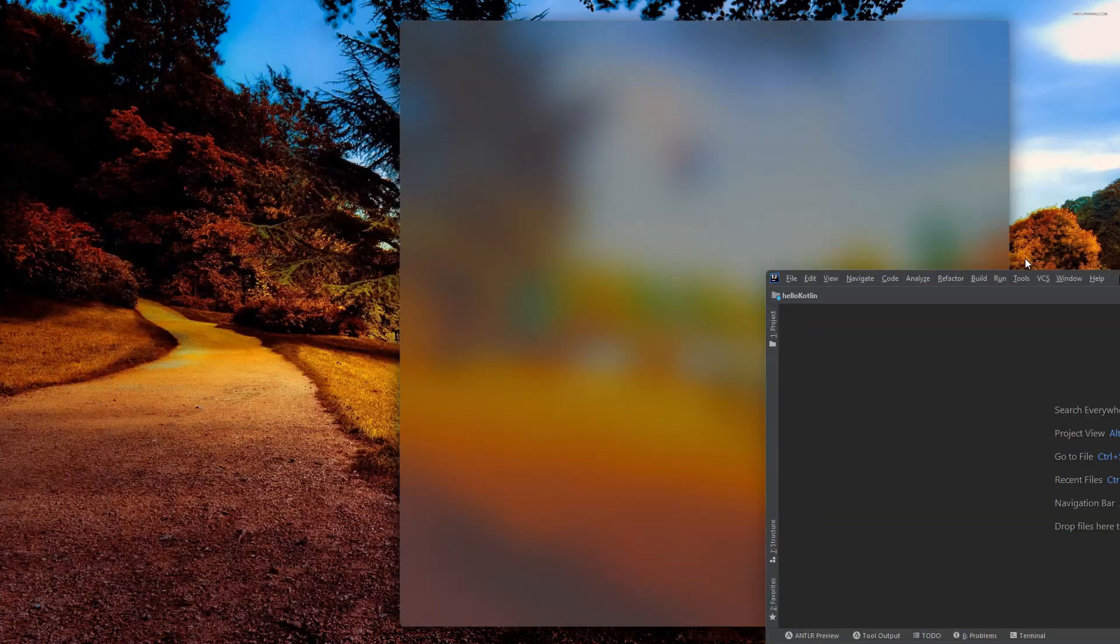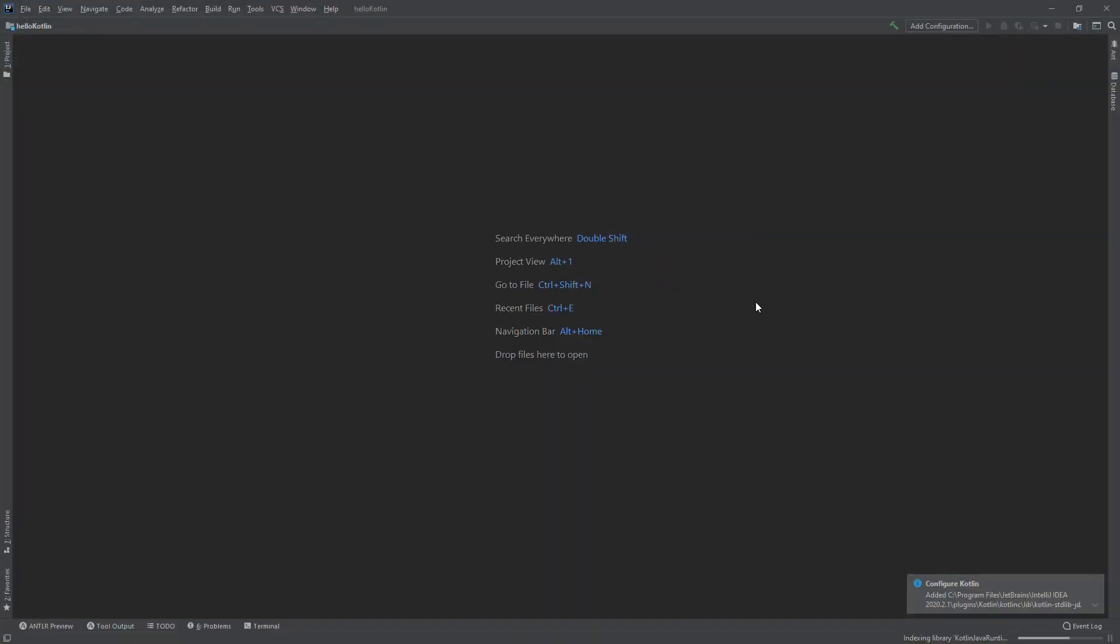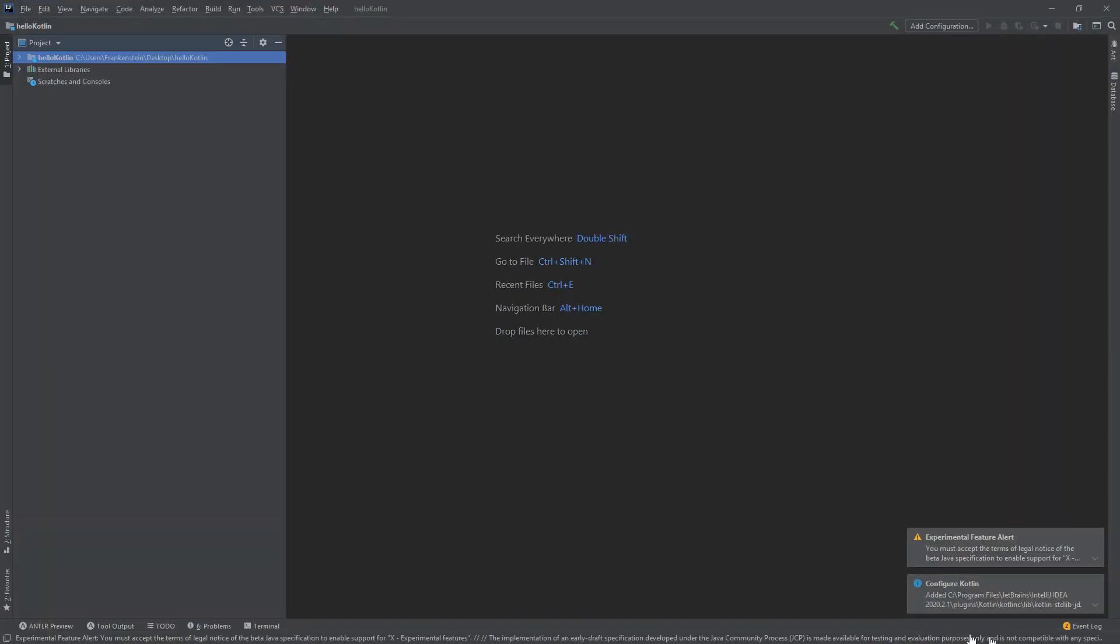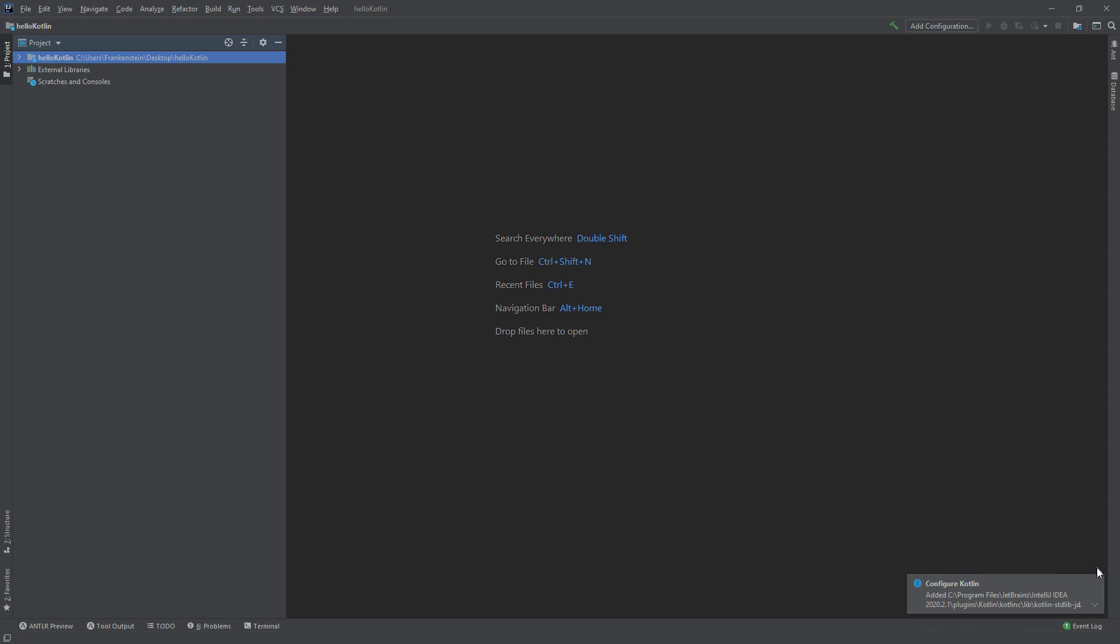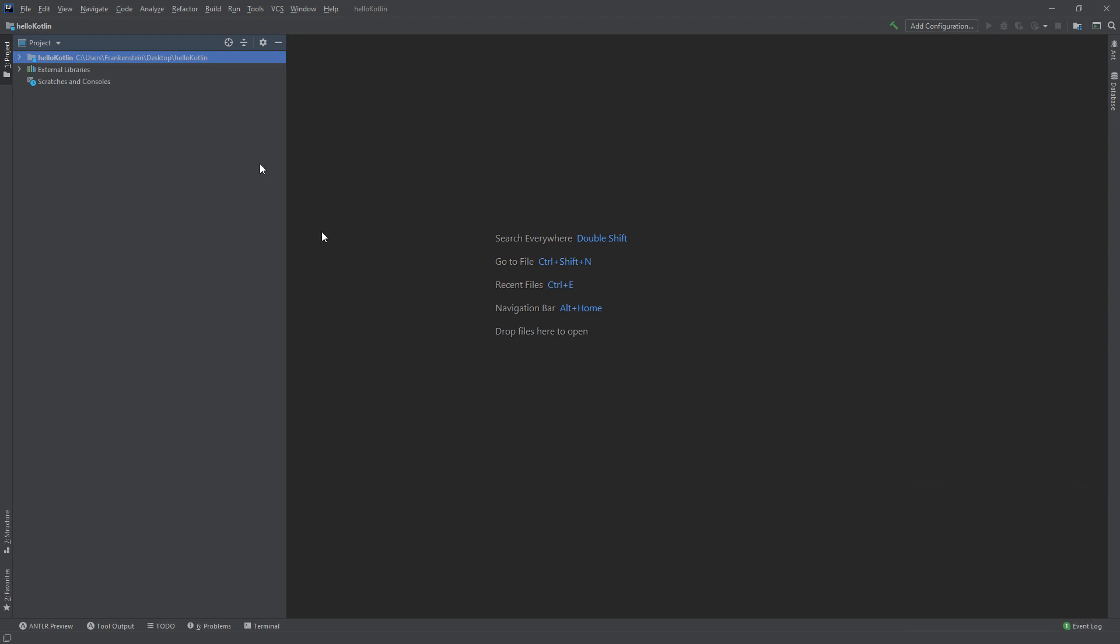It's very simple. And here we go. It's configuring Kotlin and wait for the progress to be installed. Here it is a configuration notice.